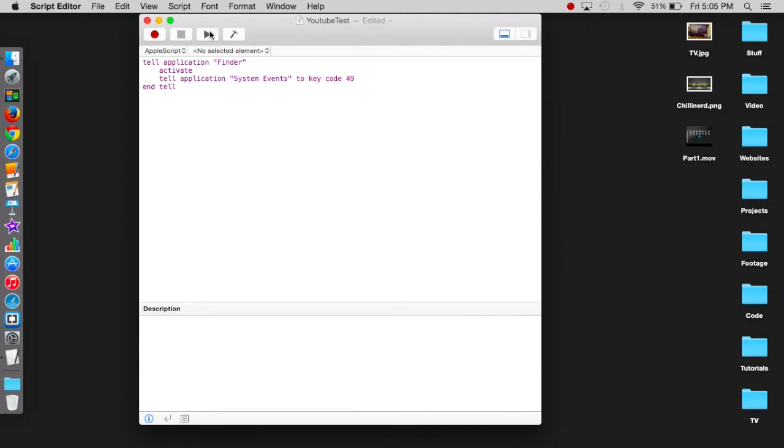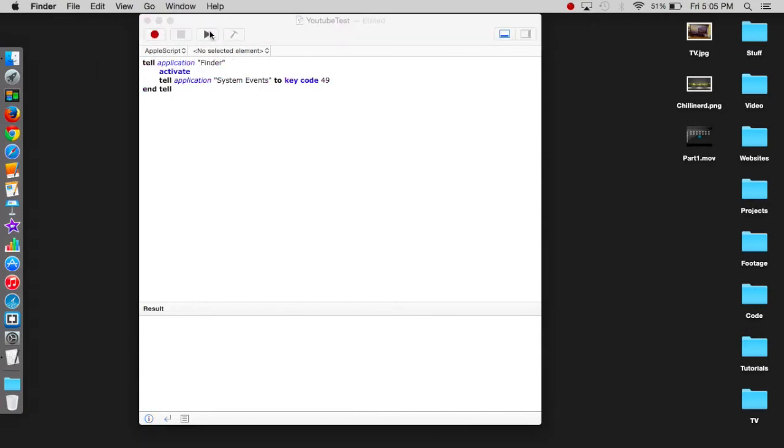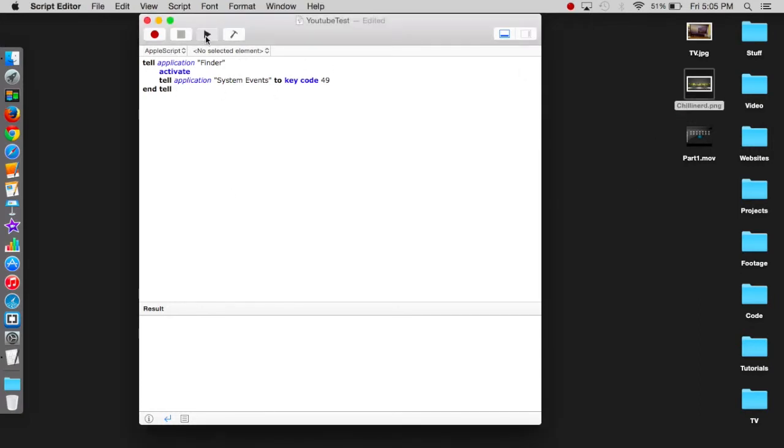So now we can go ahead and run this. Let's just click on that and then we'll go back to this and press on that.